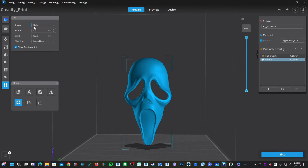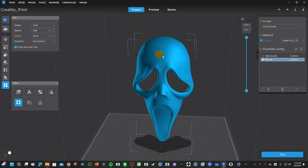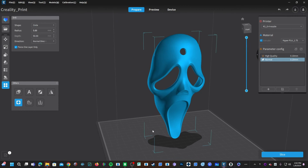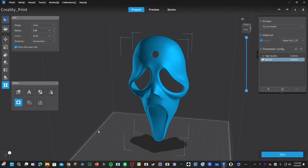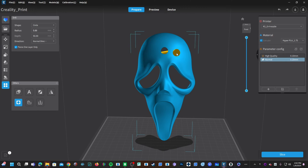Circle is already chosen by default. With Circle chosen, mouse over your model and you will see a cylinder following the contours of your model. Place the cylinder where you'd like the hole and left click — CrealityPrint will make a hole in your model. In the default mode, you will notice it is following the contours of the model, placing the hole in that direction.